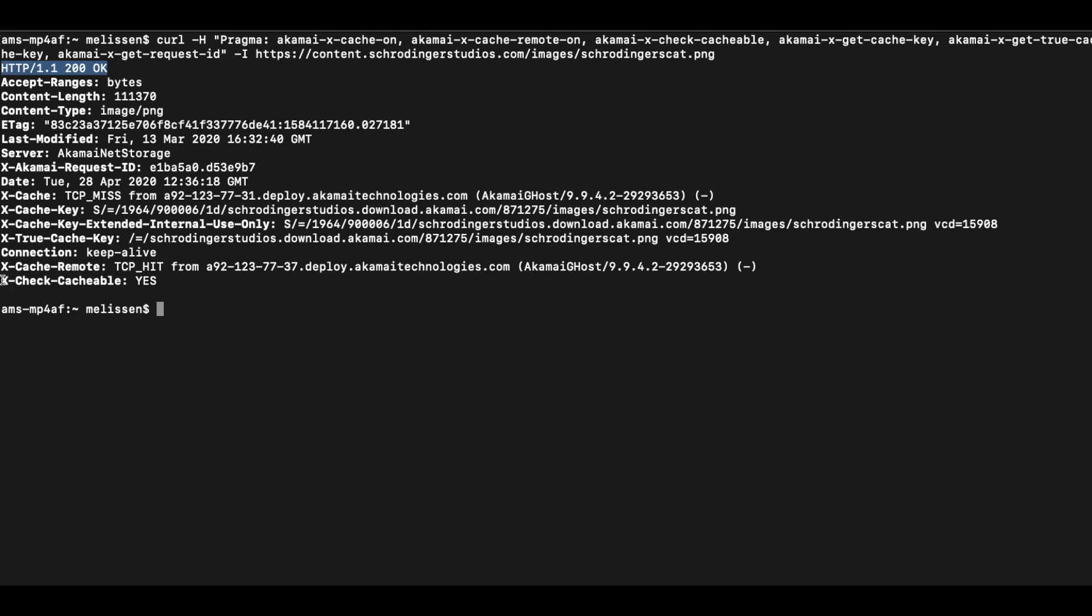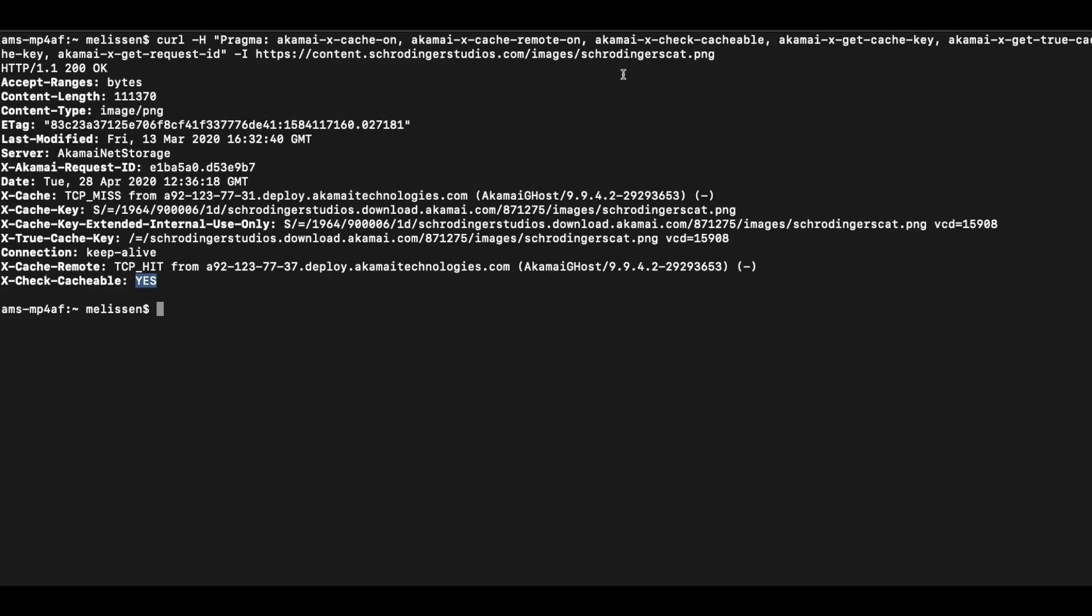And here you have the x-check-cachable setting, which is a boolean, which basically means that if the value is yes, that the object, Schrodinger's cat.png, can be cached according to the settings in the Akamai delivery configuration. If this contains a no, it means that this file, for whatever reason, cannot be cached. In my delivery configuration, I have a setting that makes sure that all PNG files can be cached.